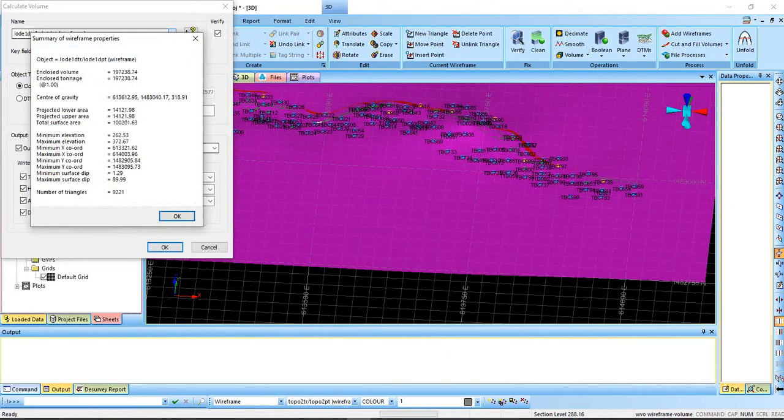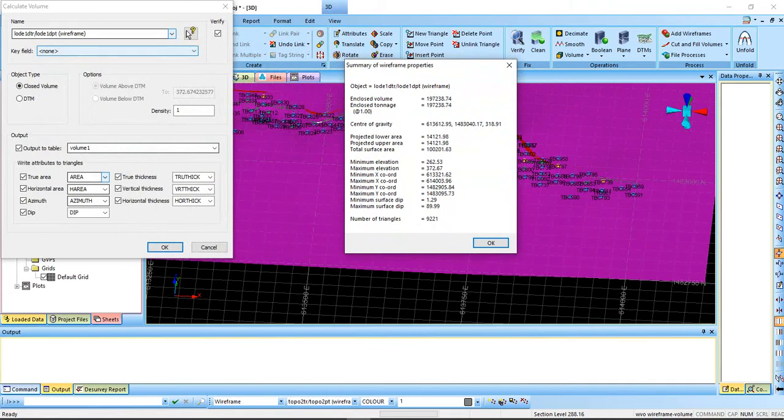If you click OK, Data Mine will give you a summary of the wireframe properties. You can see the volume value here, and then the tons value here. Because you have no mined area, you're getting the tons and the volumes to be equal. If you have mined a portion and taken some tons out, your tons will reduce from the total. These are also the extents of the geometry - the X minimum and maximum, Y minimum and maximum, and so on.